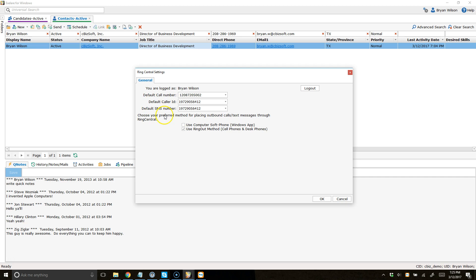Let's go ahead and talk about the ring out method first. This is a method by which when you click on a phone hyperlink in XLR, like this one here, it's first going to call you at your default call number first, be that your cell phone or desk phone or a combination of those.